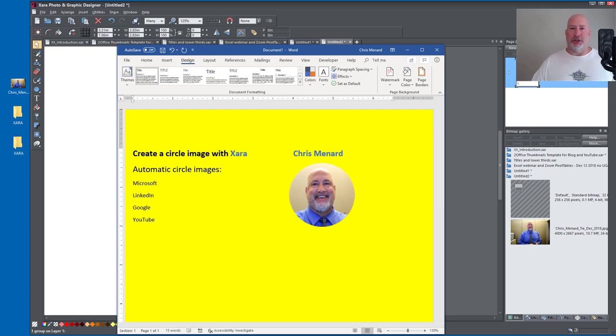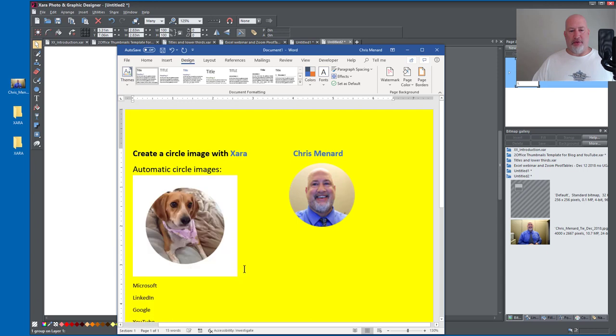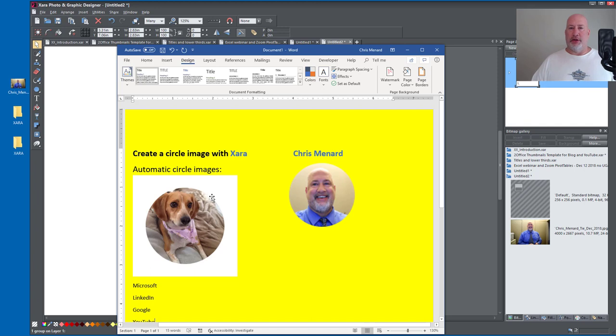If I made it just True Color and not True Color with Alpha, it would look like this. I just pulled Gracie in here. So this one I did the circle image. I just didn't save it correctly as True Color with Alpha.